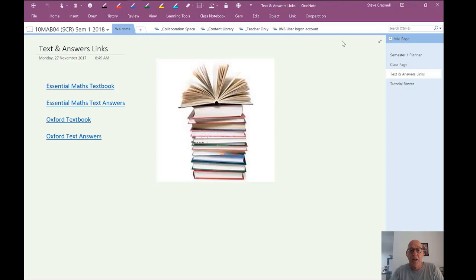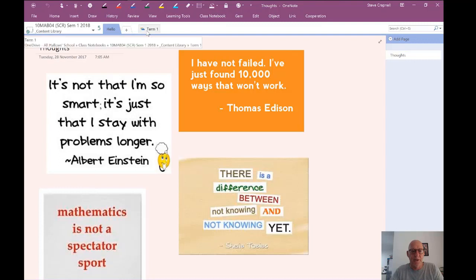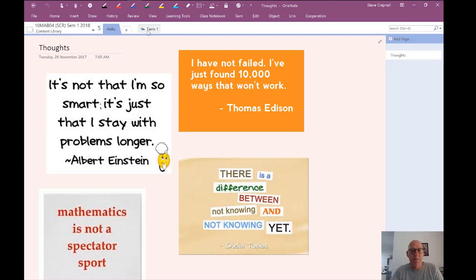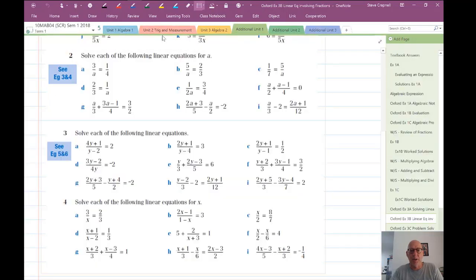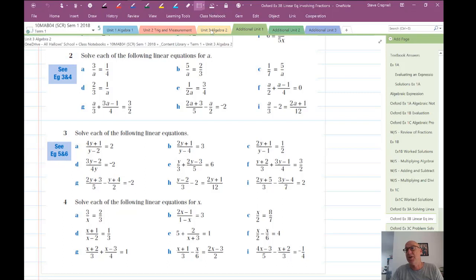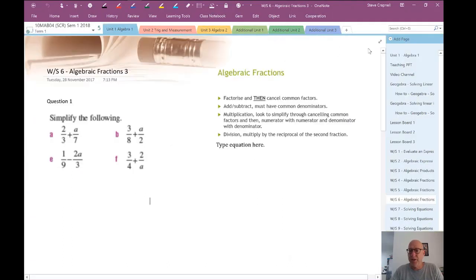At the moment, it's not populated with any students because I don't have a class list yet. We get that in January. So walking through the content library. Some thoughts there for the students to consider. So we do it term by term. Term one consists of three units. Algebra, Trig and Measurement, and Algebra two. So it's foundational.